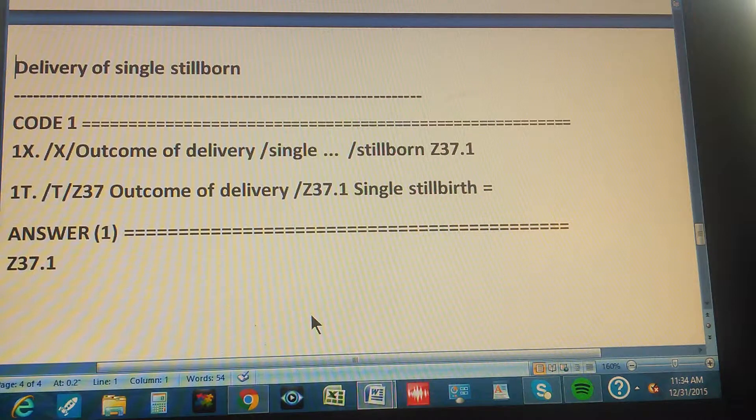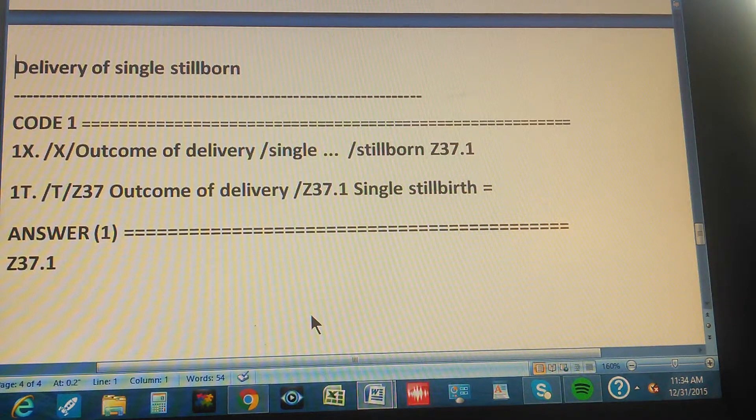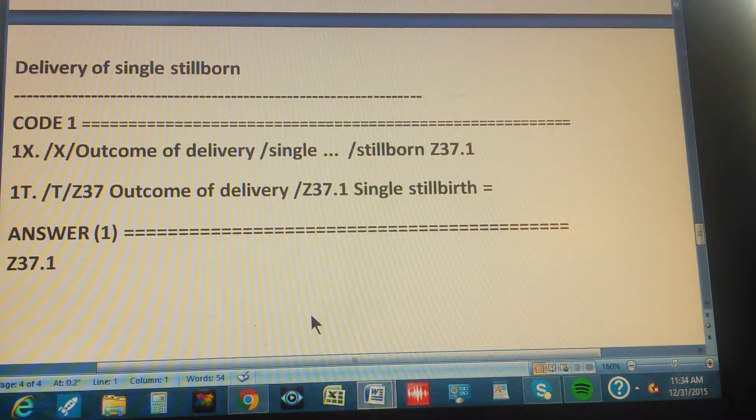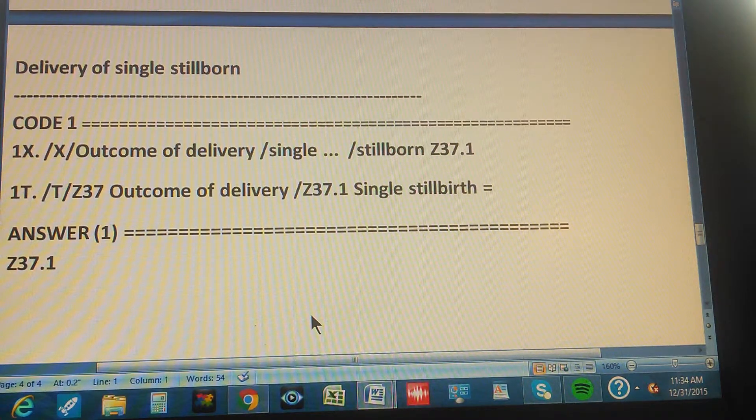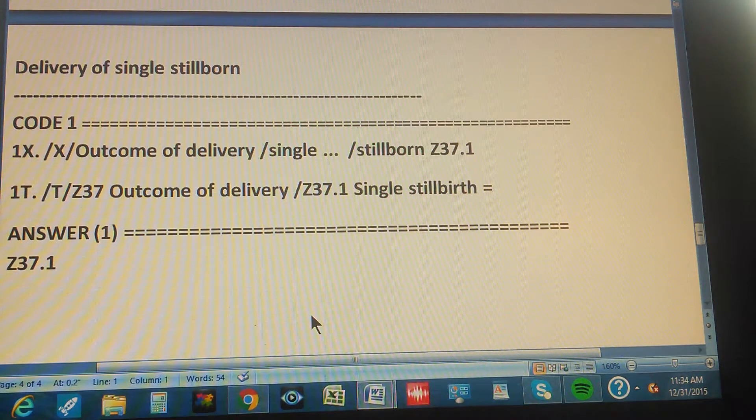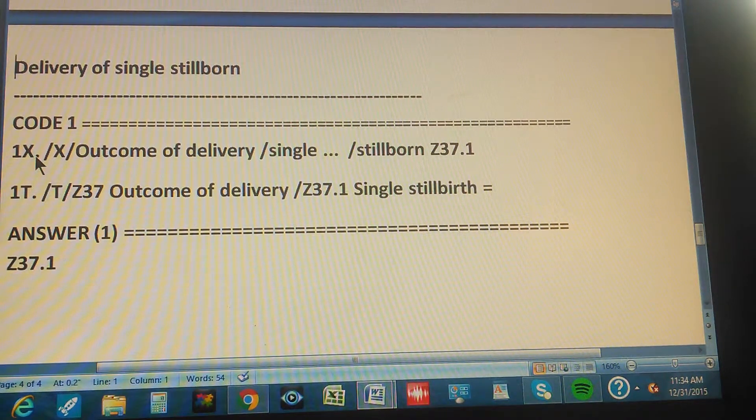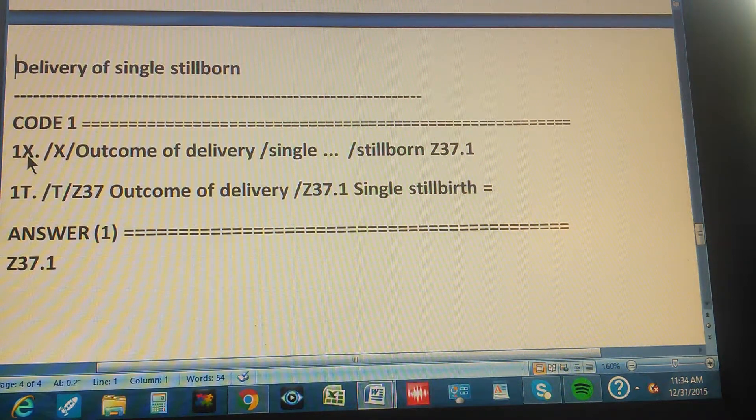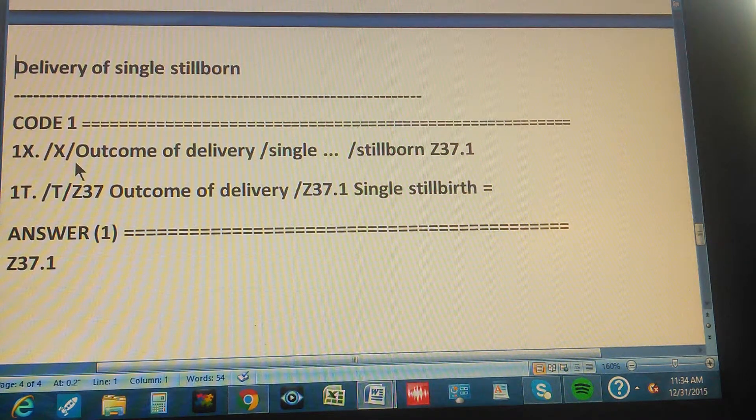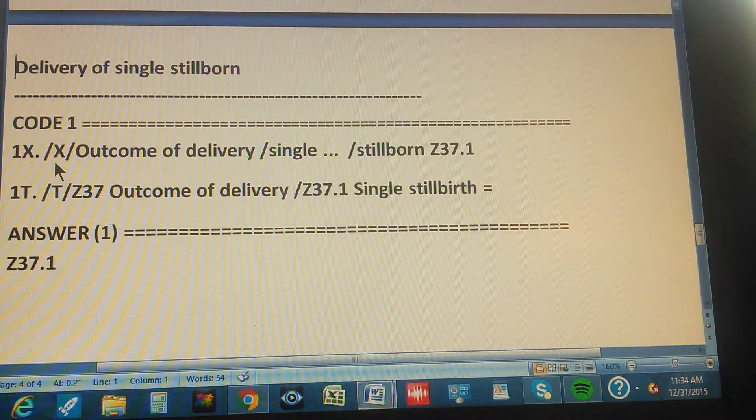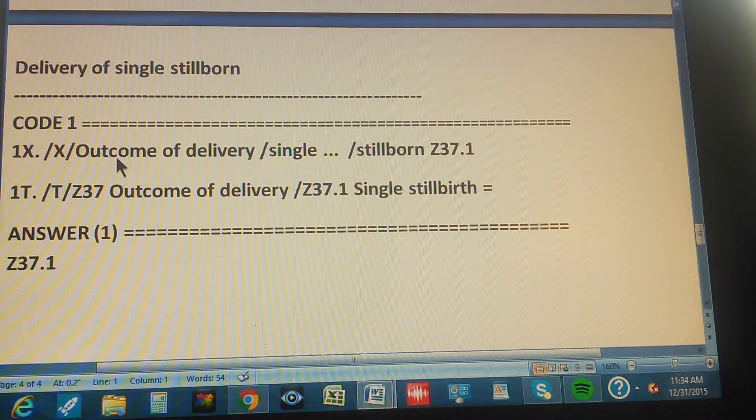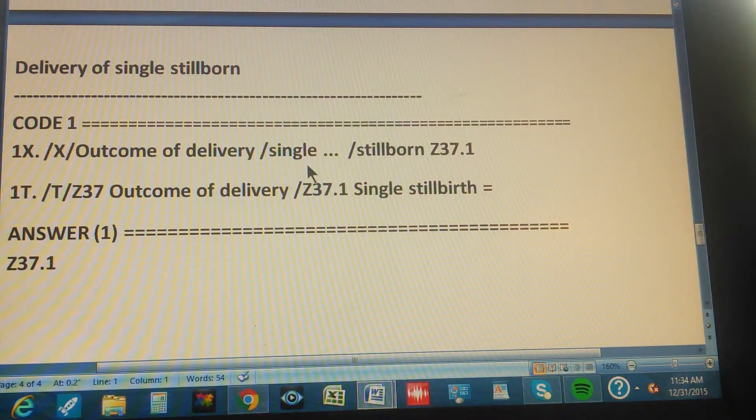All right, let's give you the whole summary of the problem. The problem is delivery of single stillborn. There's only one code and the code through the index is found like this. First you go to index, go to the index.